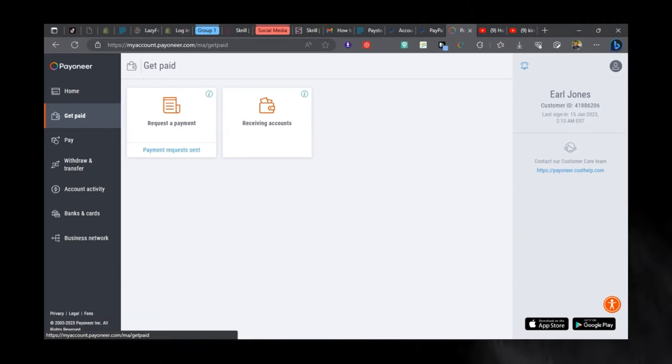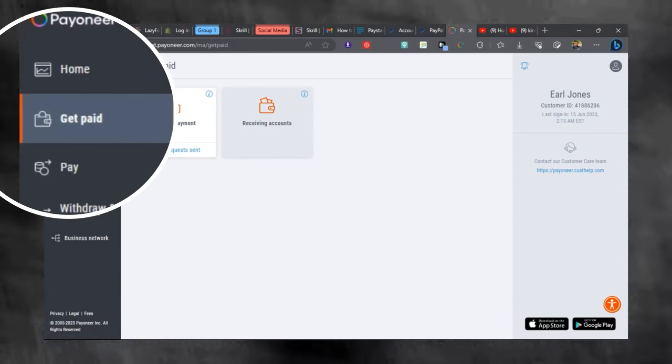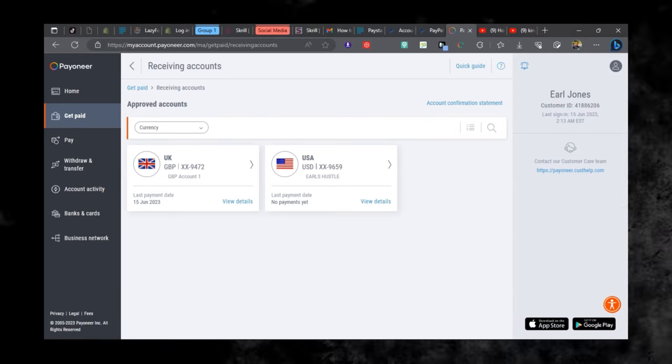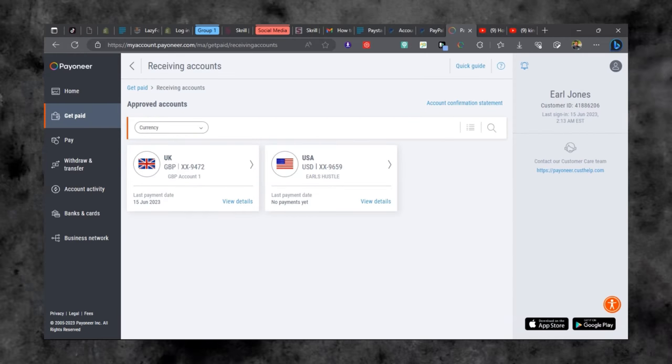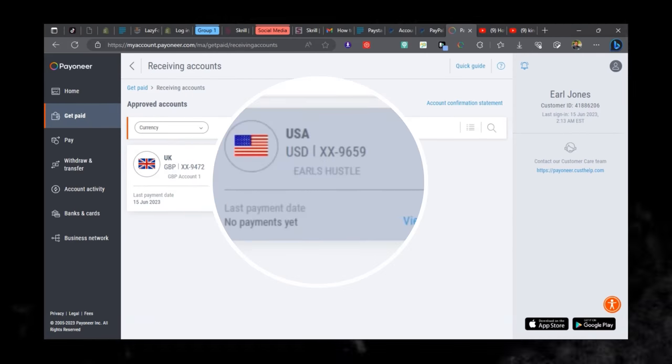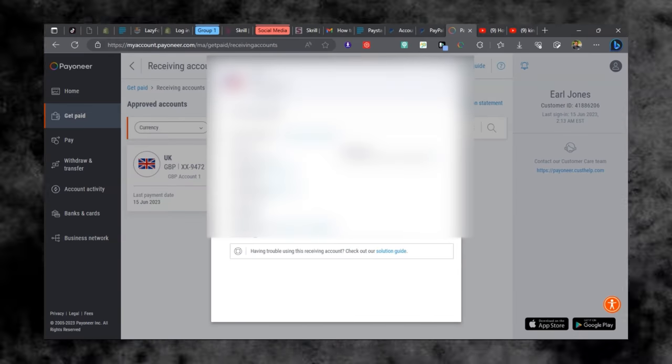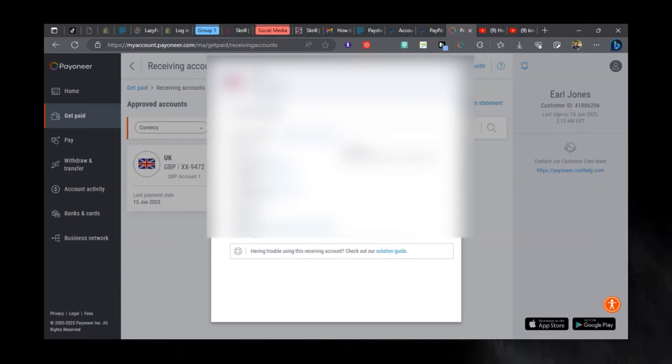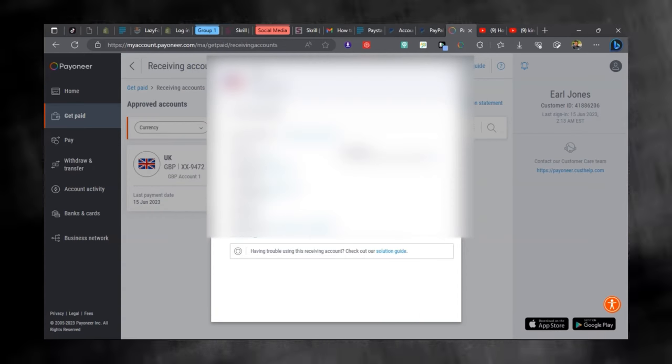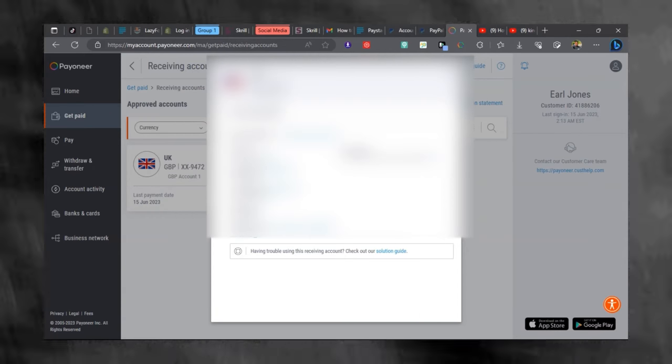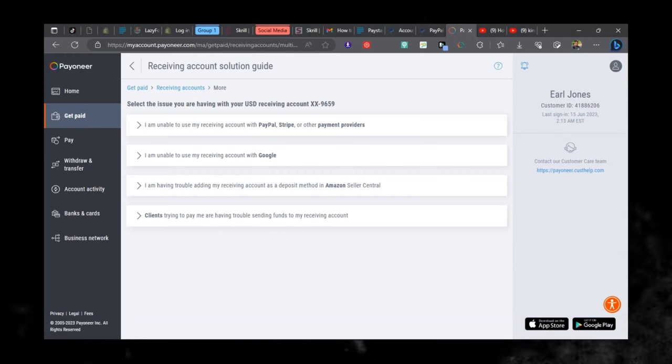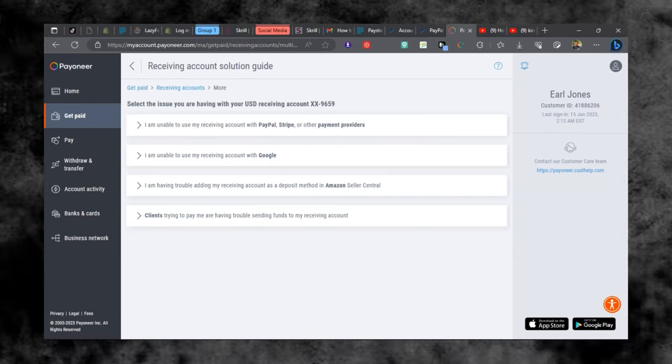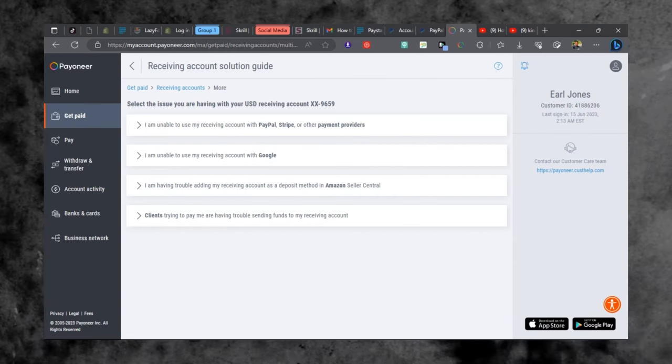So head on to your Payoneer dashboard and select Get Paid. From Get Paid, click on Receiving Account. I have two receiving accounts, UK and US. I'm going to click on the US receiving account and I'm going to select Solution Guide. This will take you to a page where there are a list of problems that customers using Payoneer are facing.